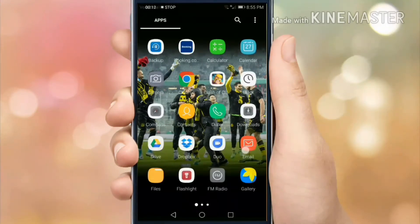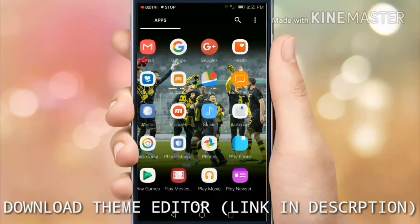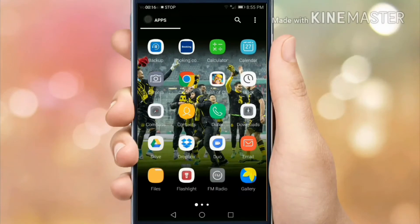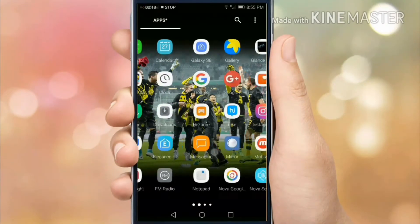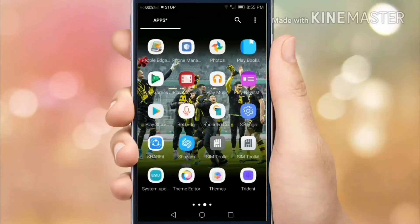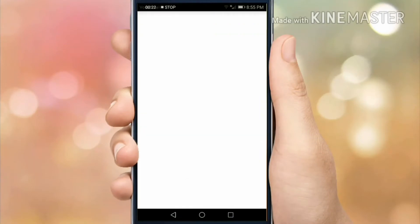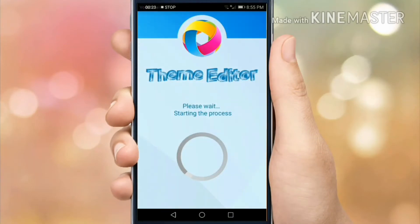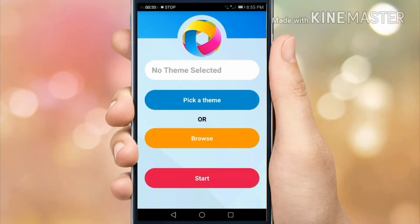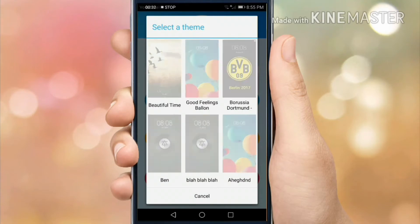First you want to download the Theme Editor app. Once it is downloaded, open it and pick a theme.